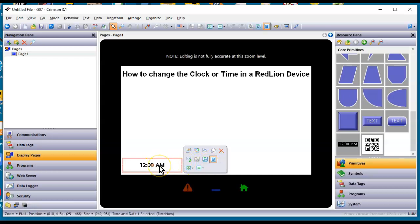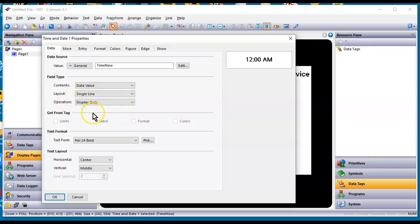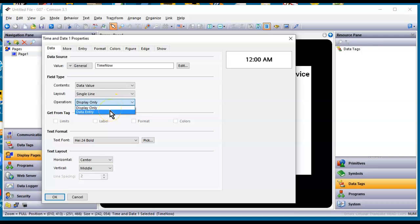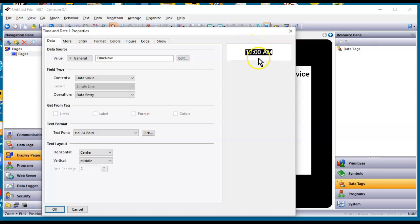However, if you double click on this thing or right click and go to Properties, if you notice right here in the operation display only here, you can make this a data entry field. So if I change this to data entry, notice that the colors get inverted. I've talked a lot about that in class. Anytime you see the colors inverted on any RedLion field, that generally indicates that it's set up for data entry.